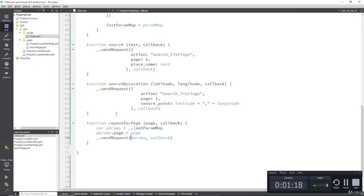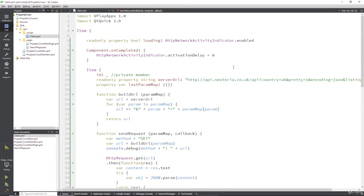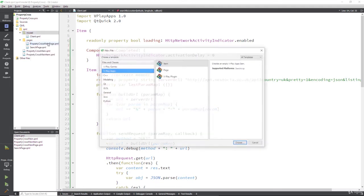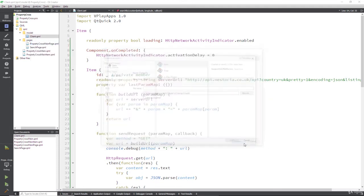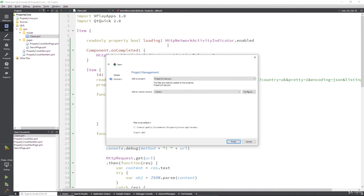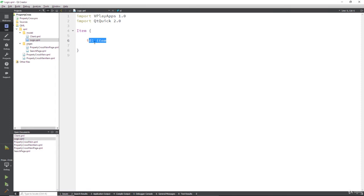Okay. So if we go back to our software here, what we're going to do is create a QML object, an item that holds the signals for us. And that's going to be inside of model. Actually, that should be called models, but we'll leave it as model for now. We're going to add a new item and we are going to call this logic. And why we call it logic will become clear in one or two lectures time.